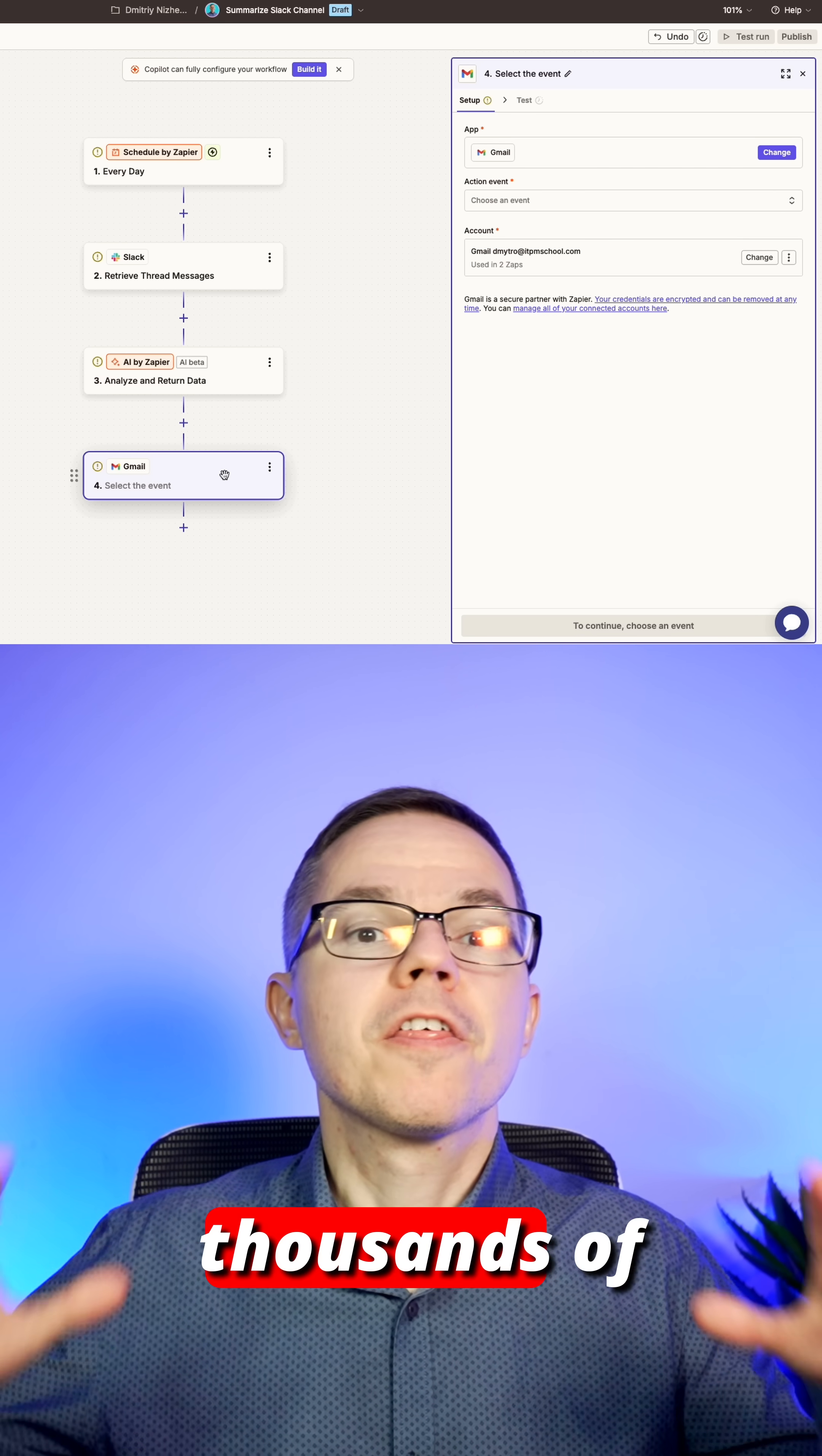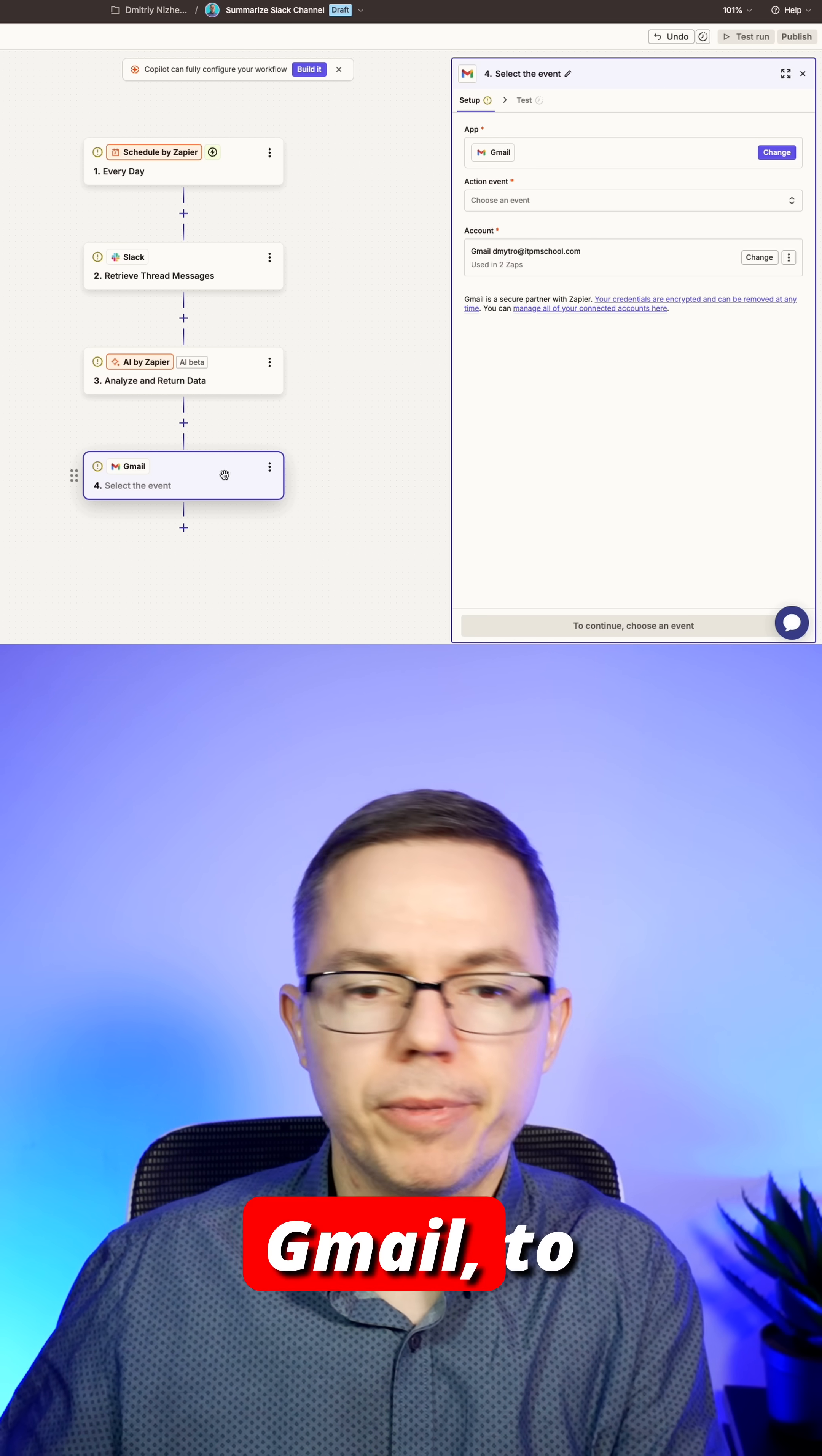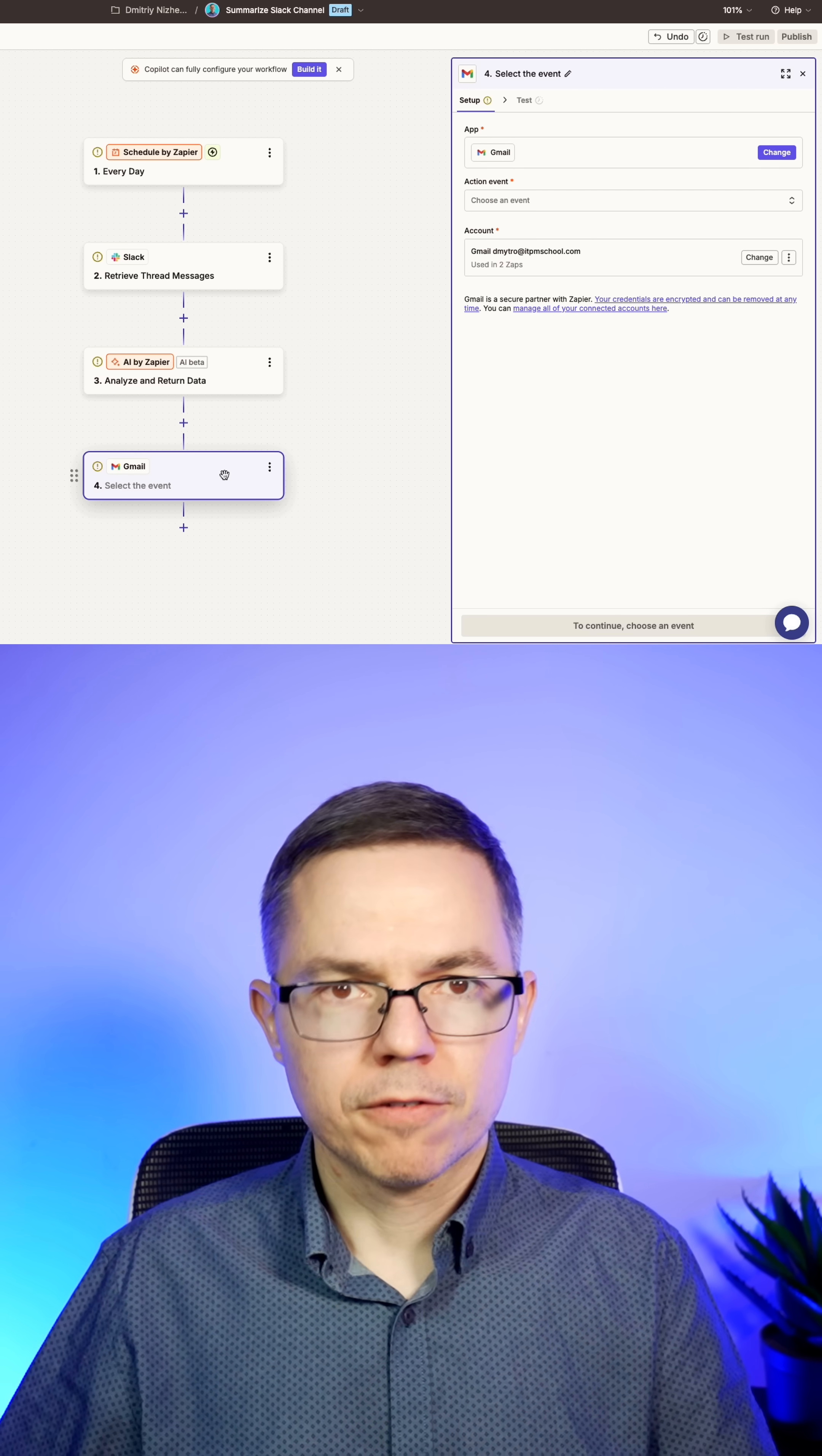Zapier integrates with thousands of applications. You can connect it to Jira, to Gmail, to Google Docs. Everything is possible here.